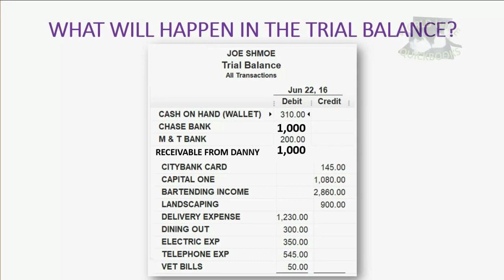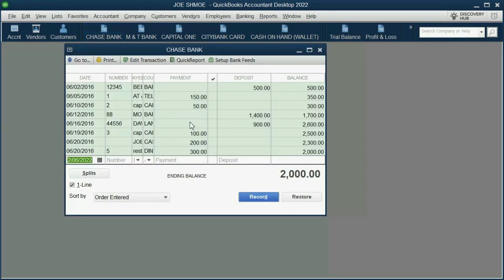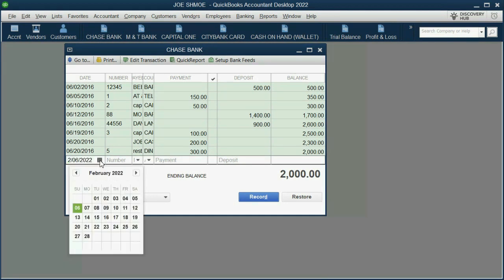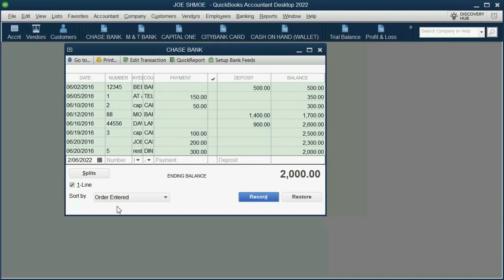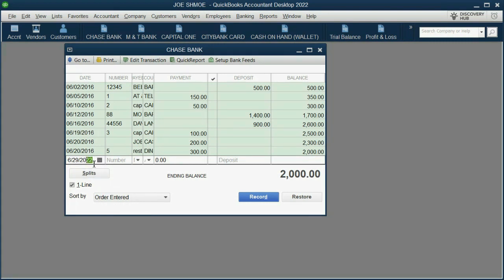In the home finance course we're using the registers, so for using the Chase register we click here. All we have to do is put the date — June 29th of 2016 — and the amount that's coming out of our bank account.